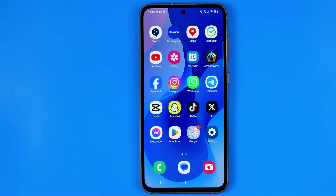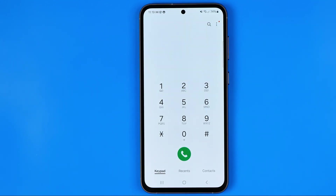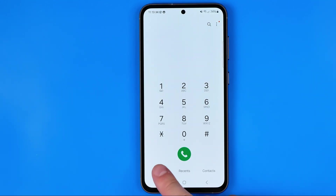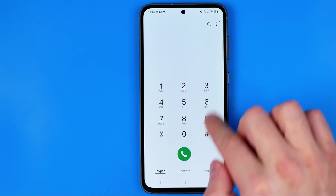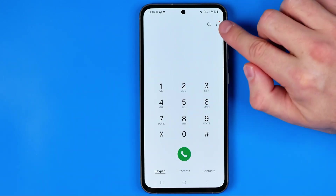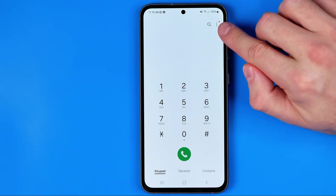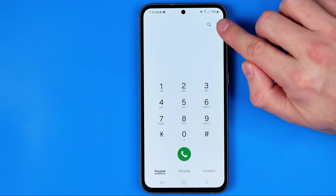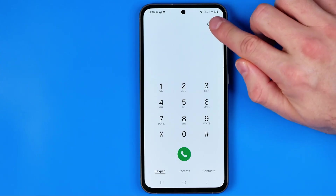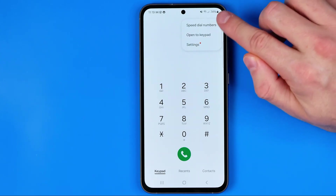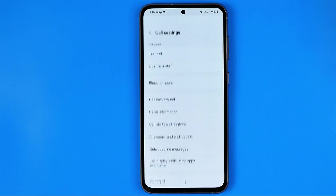Let's get started. First off we need to open our phone app, then tap right here at keypad to go to keypad. After that tap right here at the very top right corner at these three dots and then go to settings.